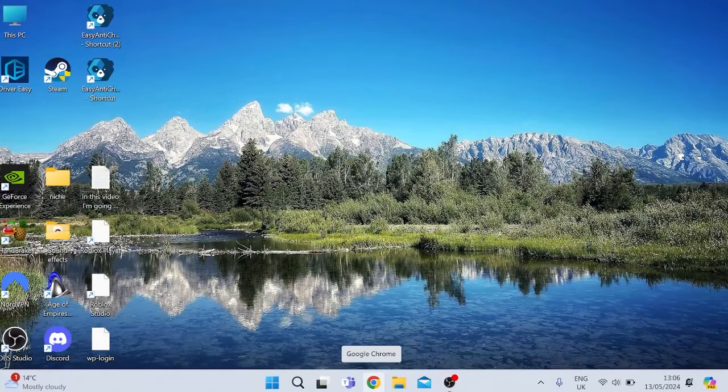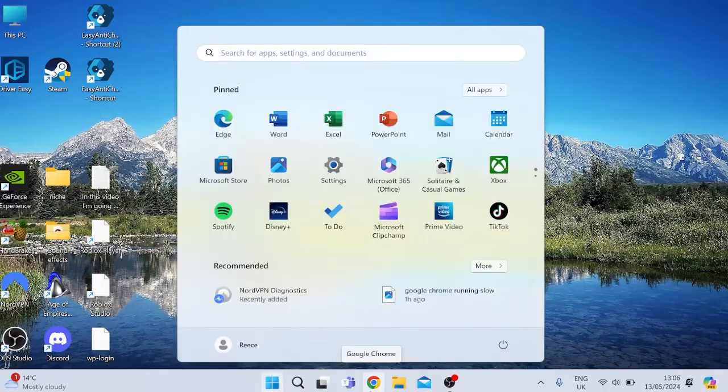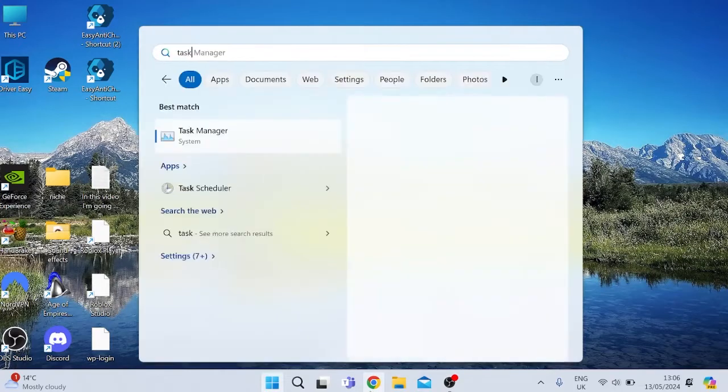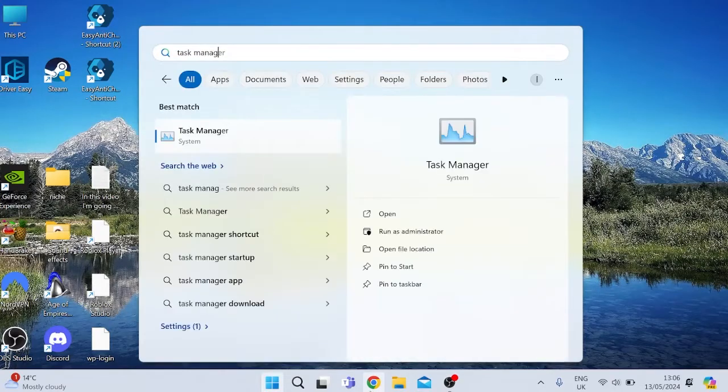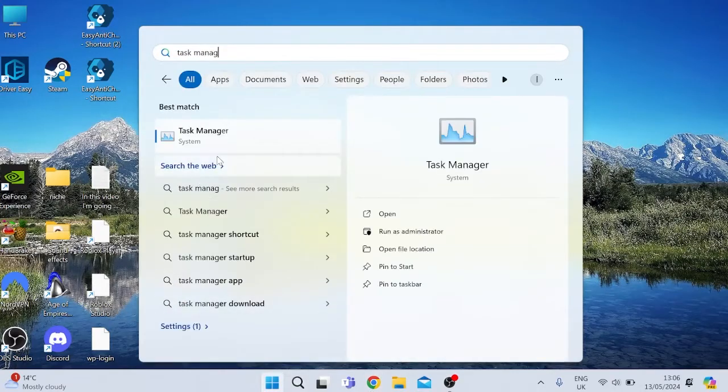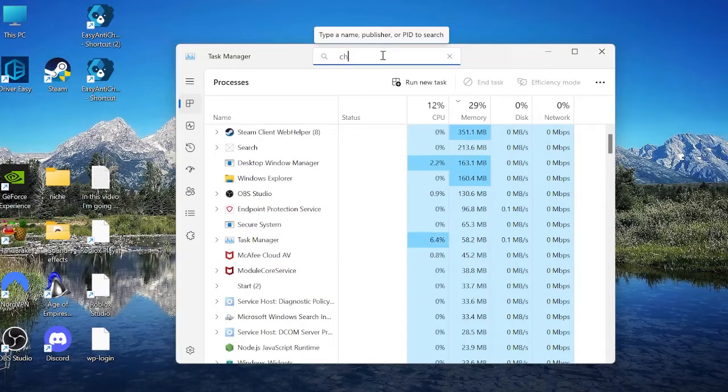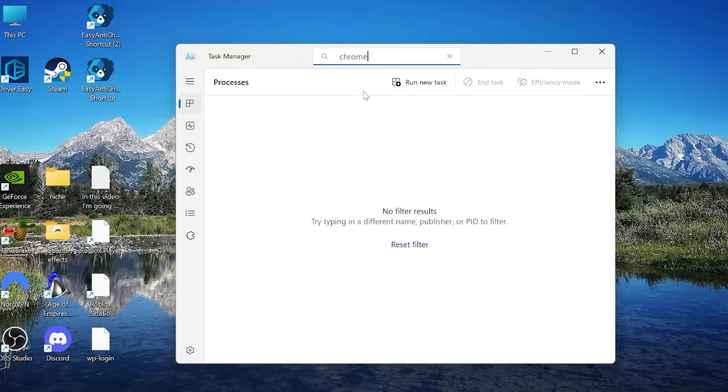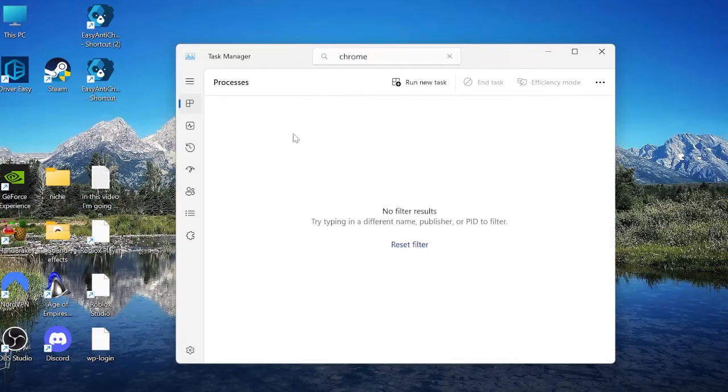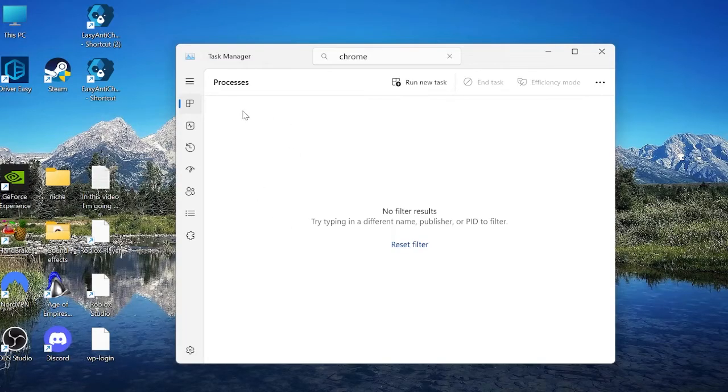So the first thing we're going to do is make sure that Google Chrome is fully closed down by coming to the start menu and searching for Task Manager. Click on the Task Manager icon and in this search box at the top here you want to type in Chrome and make sure you don't have any instances of Google Chrome running. If anything comes up in the list here, just make sure to right-click and then select End Task, and then we can come out of this window.